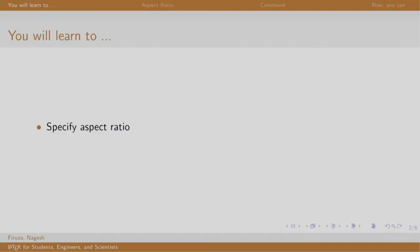Welcome back to the session on LaTeX. In this session, we will learn to specify the aspect ratio.